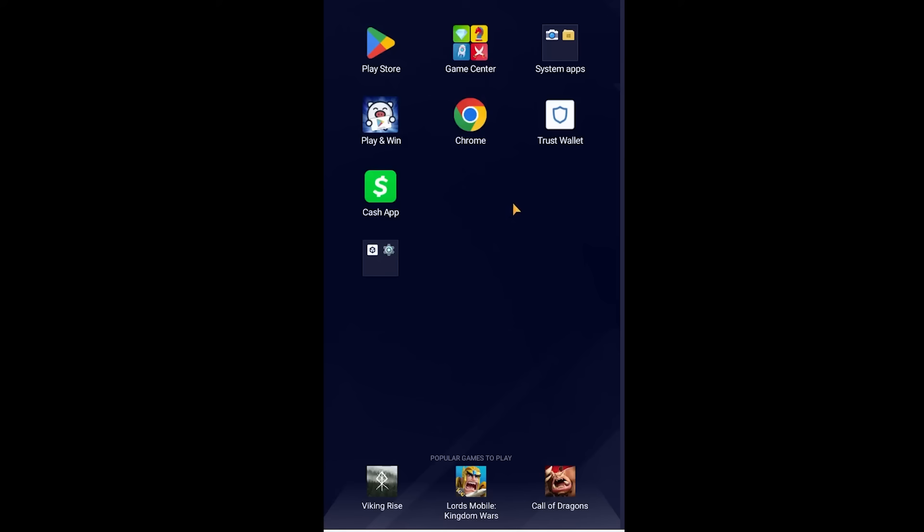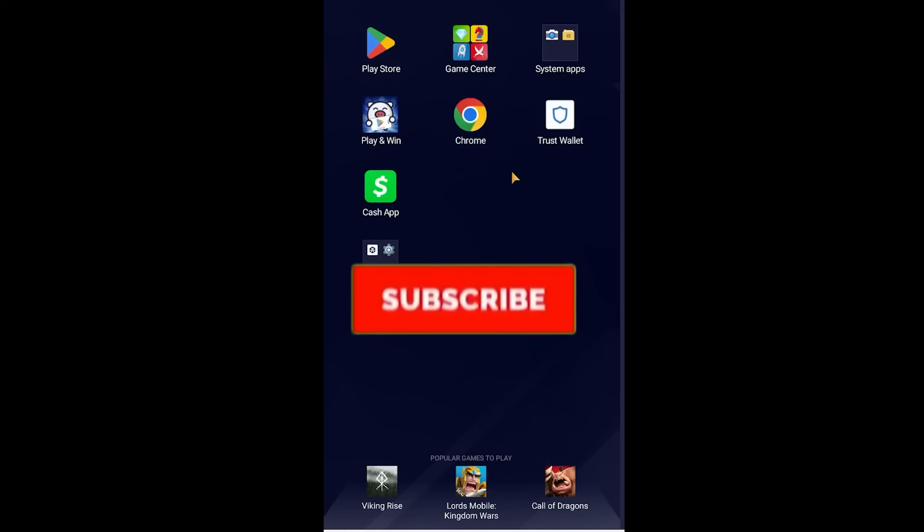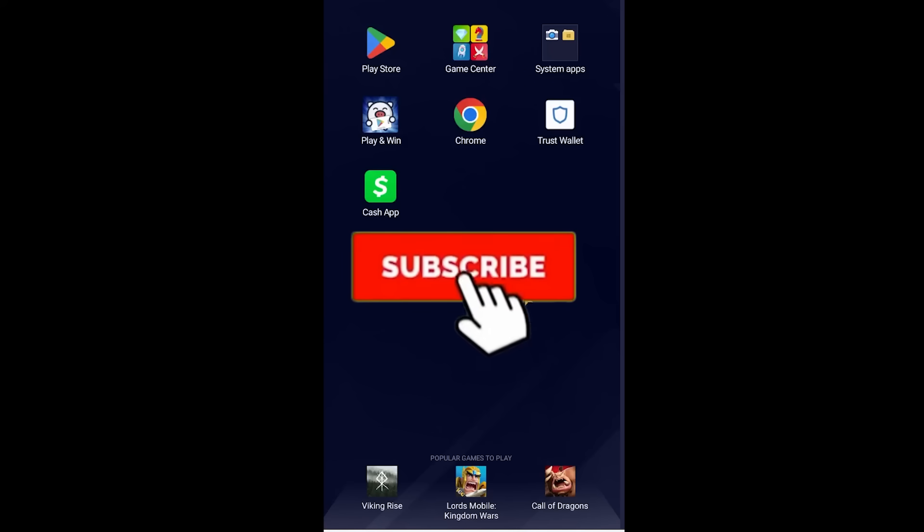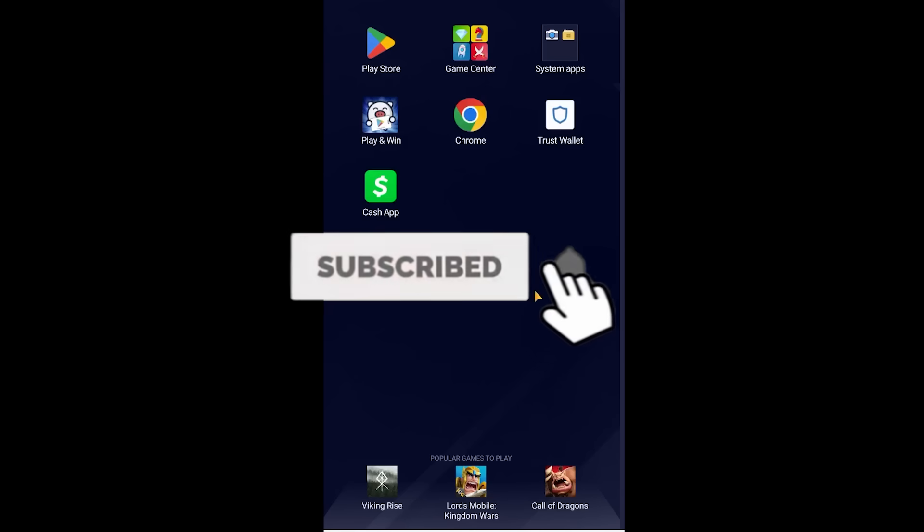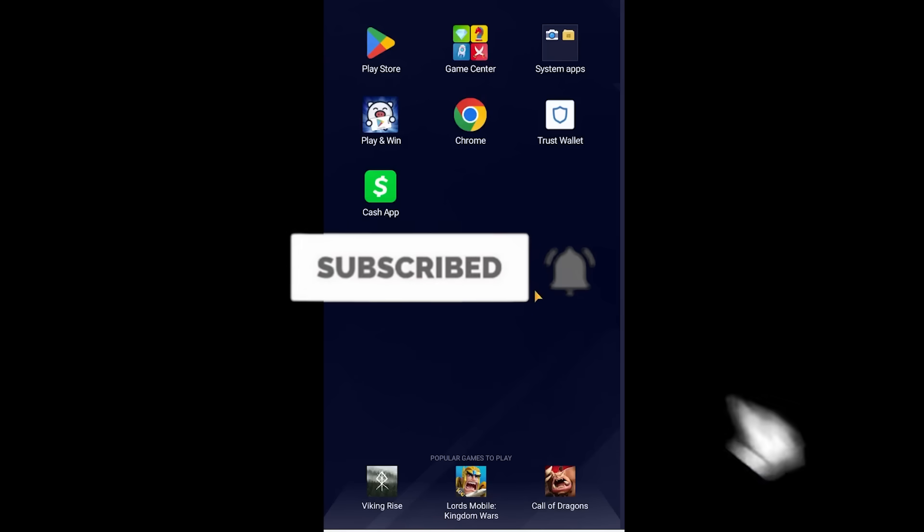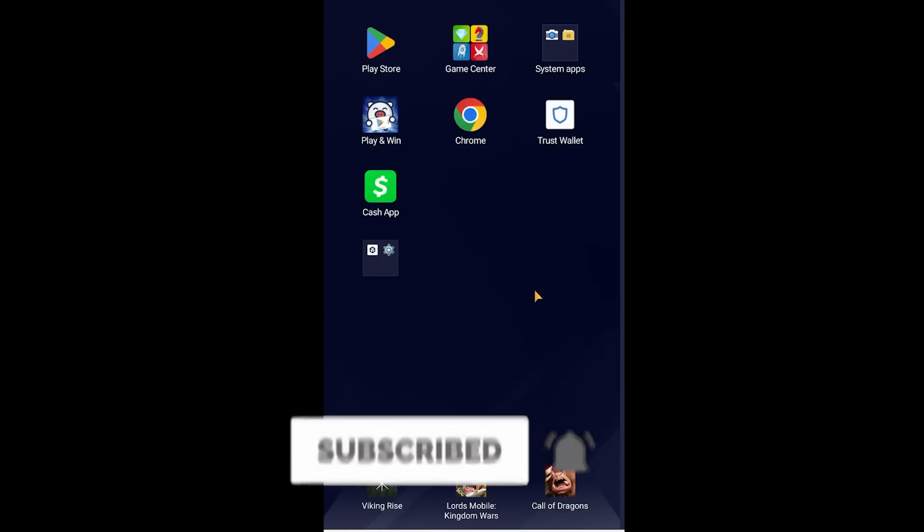If you found our video helpful, then hit subscribe to our channel How to Guide and see you next time.